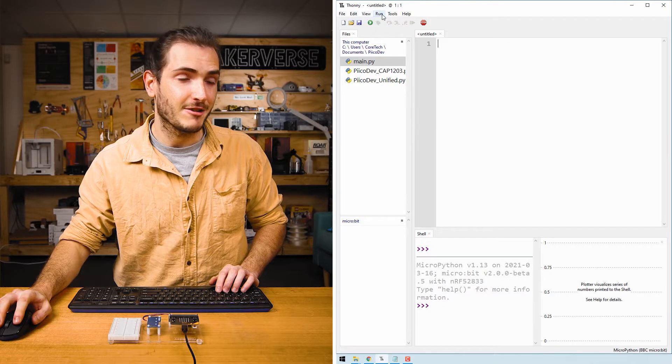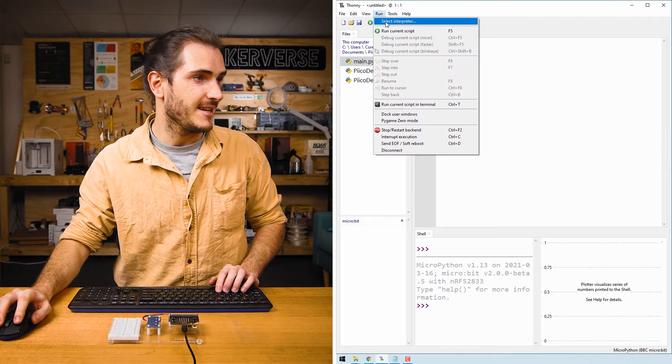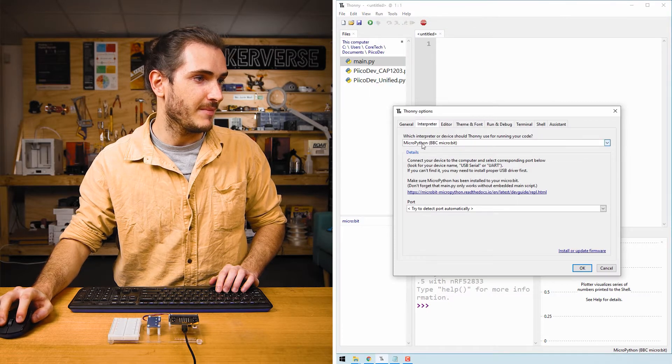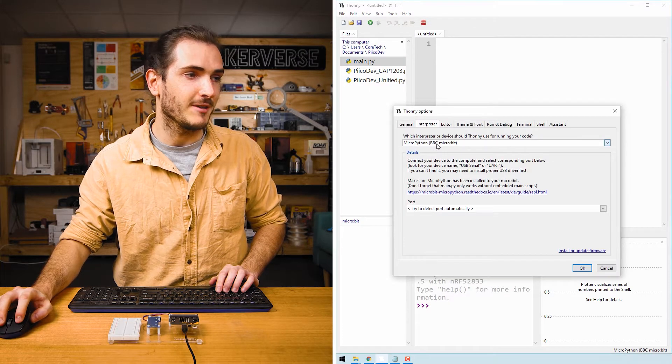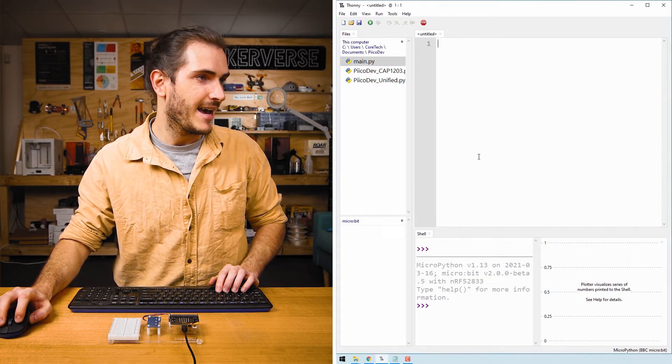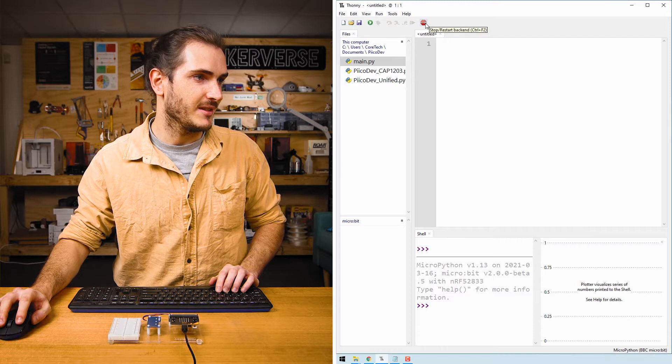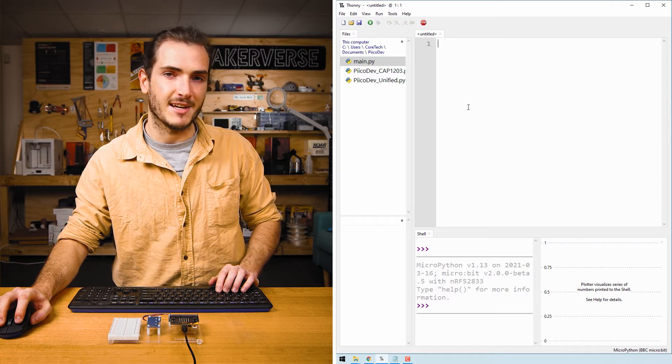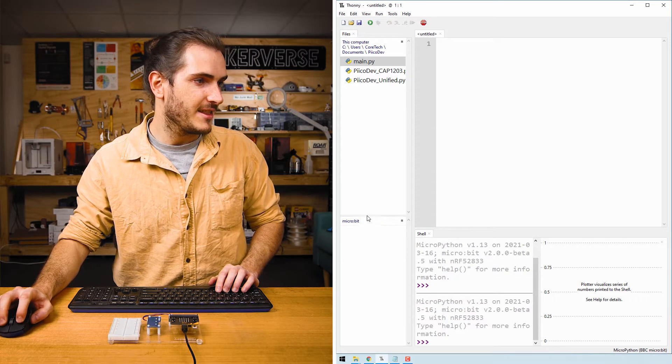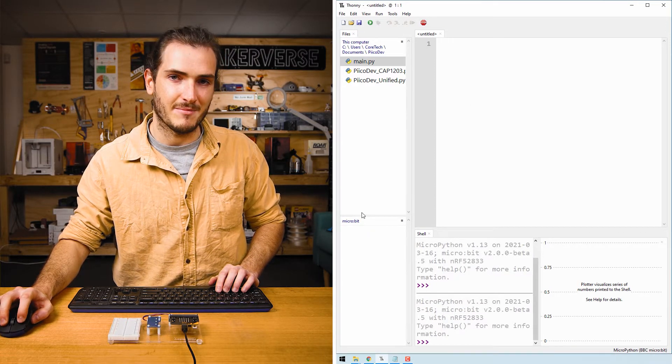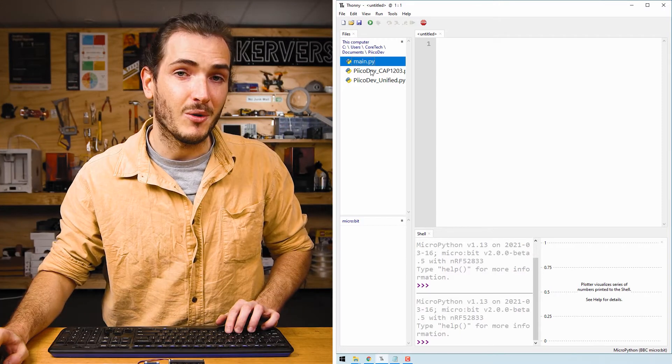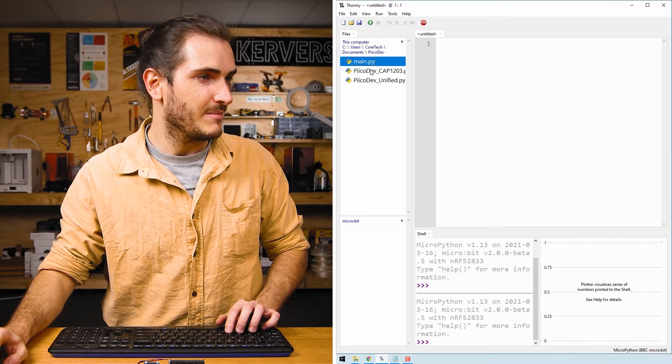Make sure your micro:bit is selected in the run select interpreter menu and make sure we're running the micro:bit interpreter and connect to it using the stop restart backend button. We should see in the file pane that micro:bit appears. We'll upload all three files to our micro:bit.